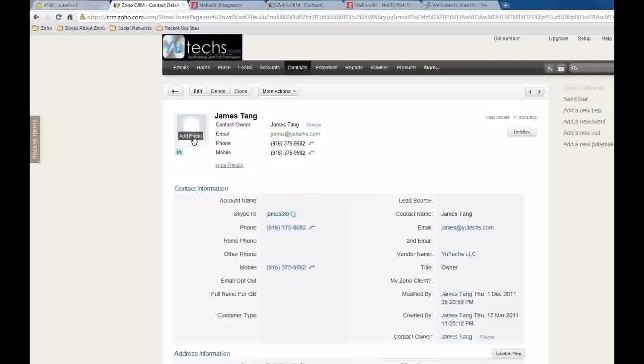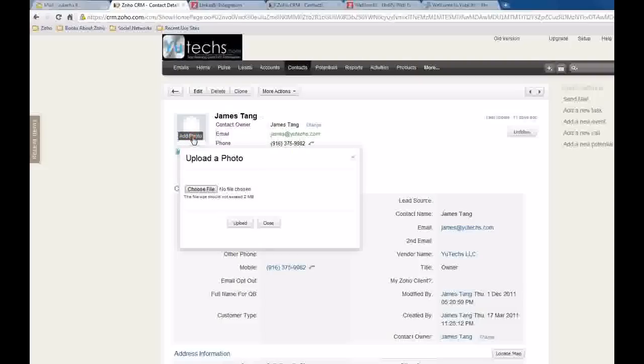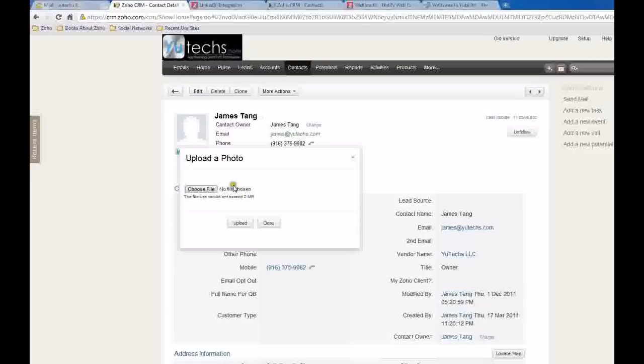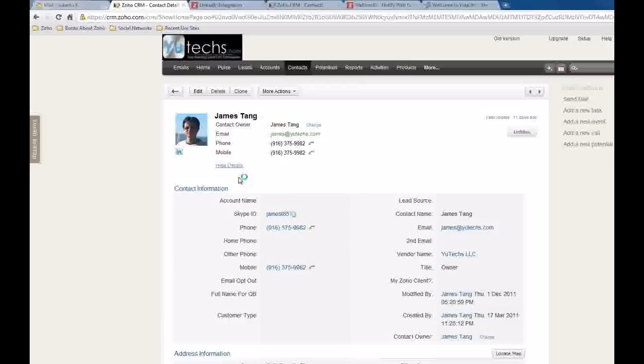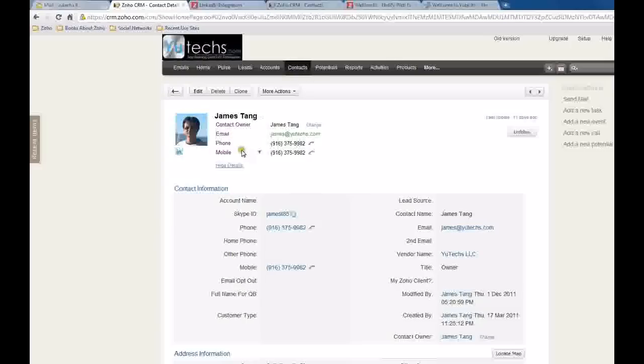Let's try. So we will select, choose from one of my images from my local PC. Okay, I uploaded it. So we can see this customer's photo show right beside his contact information, which is a very nice feature.